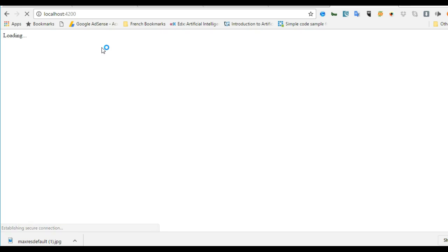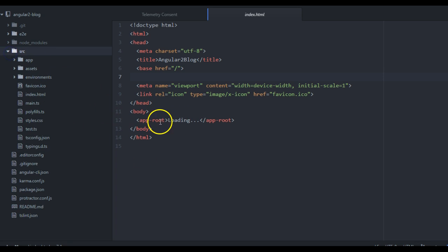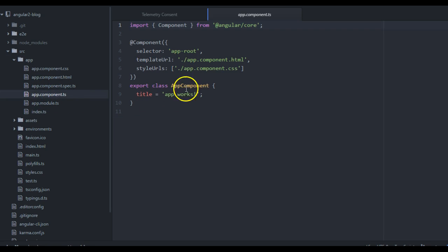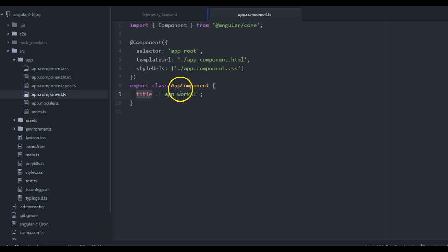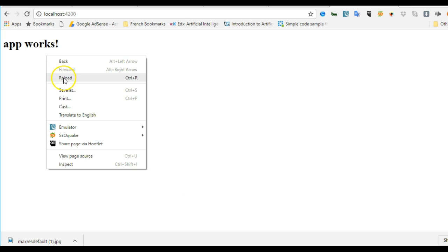I'll right-click and paste here on my browser and hit enter. Then what I have is loading and then 'app works'. What basically happened here is that it started with loading, then it went to use the app-root to locate this component. It's telling you that the selector is app-root. Anywhere you see app-root, run whatever you have here. That's basically what happened quickly when you saw loading and then app works.